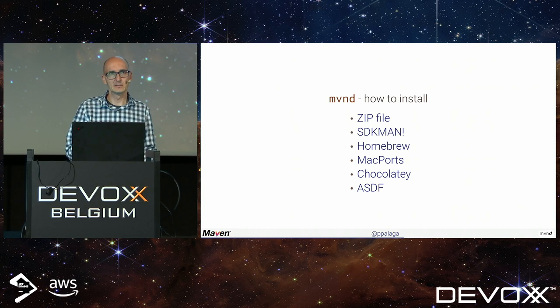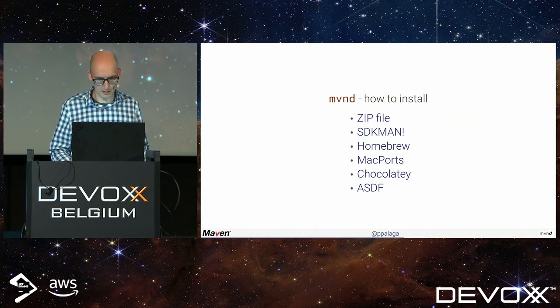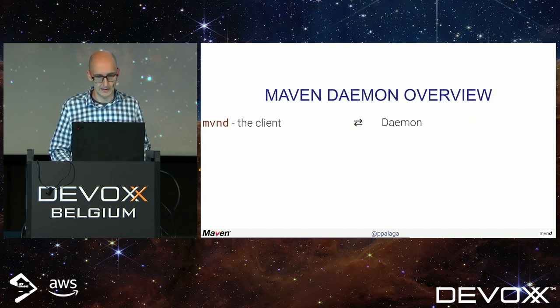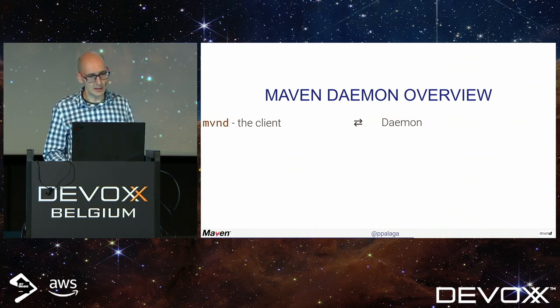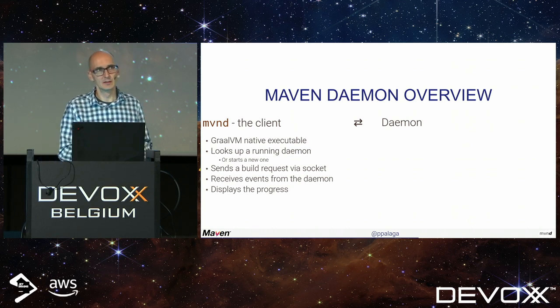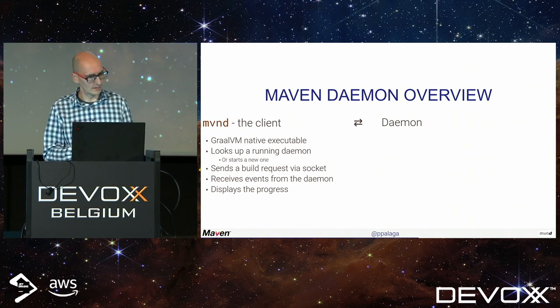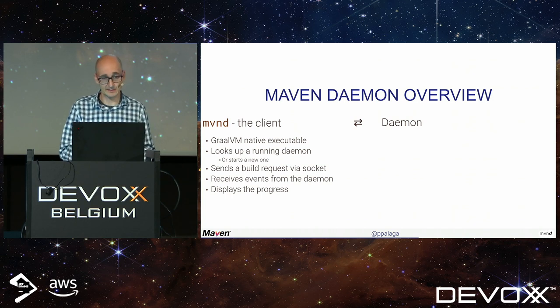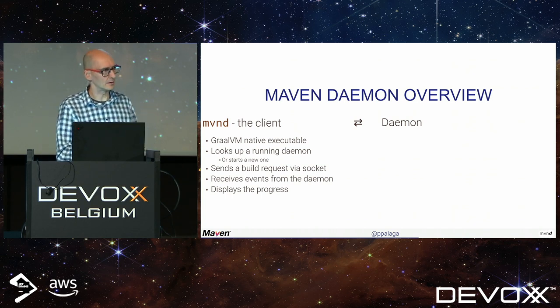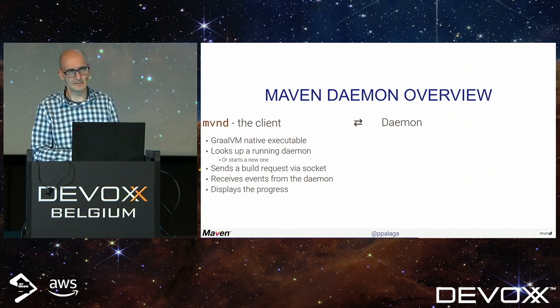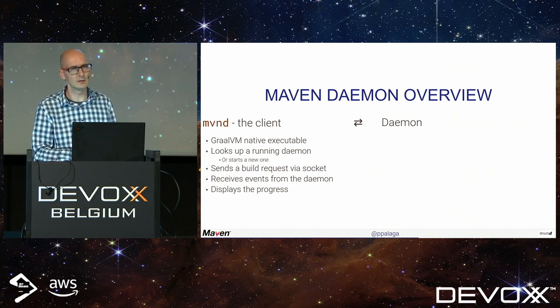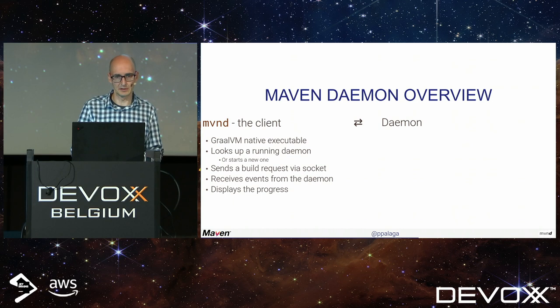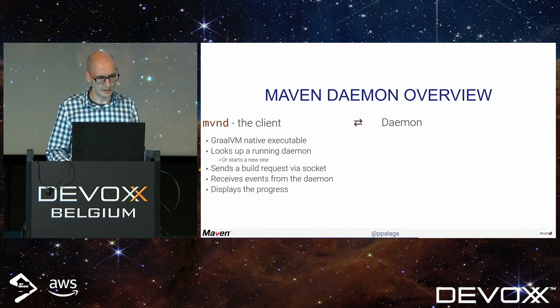To install Maven Daemon, you have several methods like direct zip download, SDKman, and so forth. Here is the overview. On command line, you use the MVMD client, which is a GraalVM native executable, platform-specific. We have executables for Windows, Mac, and Linux. With the current release being voted on, that's the first release also for Apple M1.